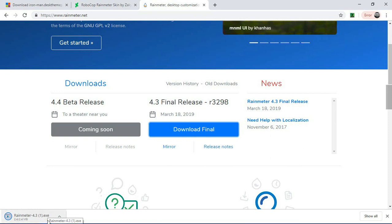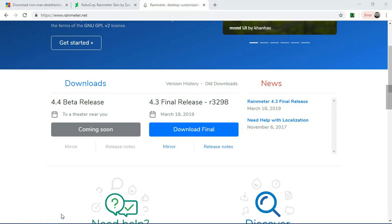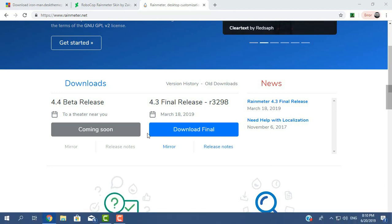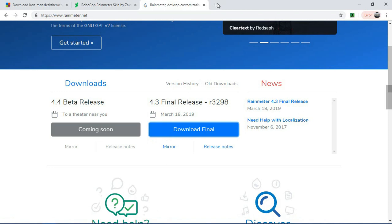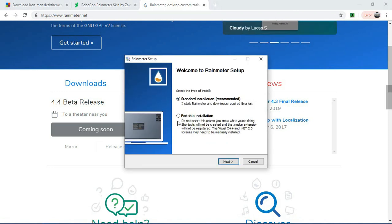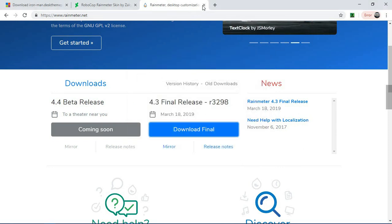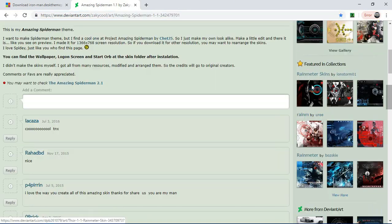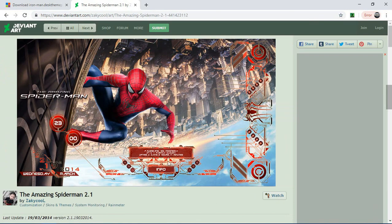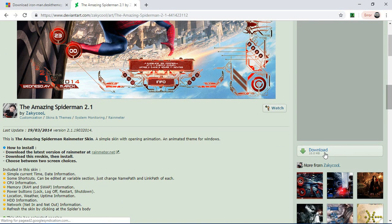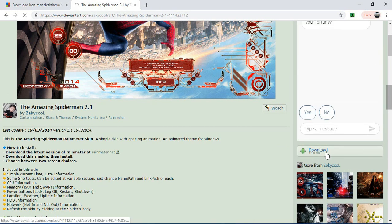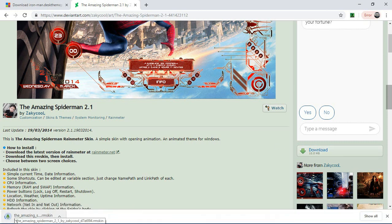You can click on the install button. First of all, click on the click button, then click on the next button. If you scroll down, you will see a website. Continue clicking on the next button.